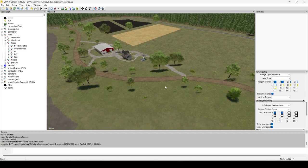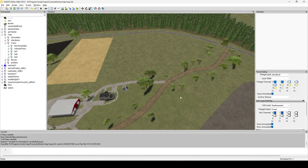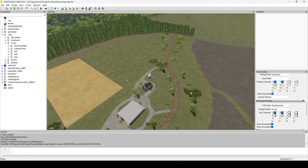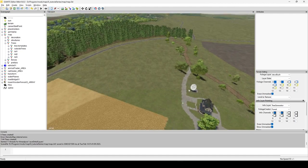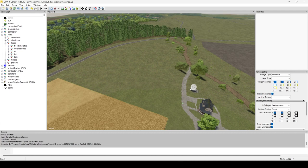The tree generator is probably one of the easier scripts because it utilizes the same grle — the same info layer — that your foliage creator uses. You don't even have to create another info layer. Install the script and you're pretty much good to go.